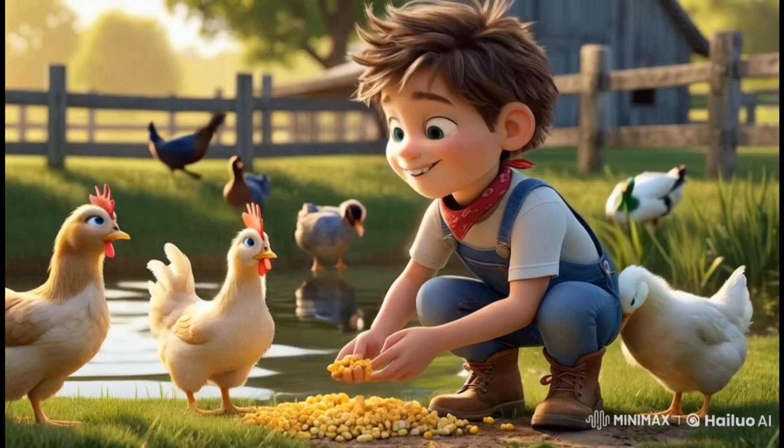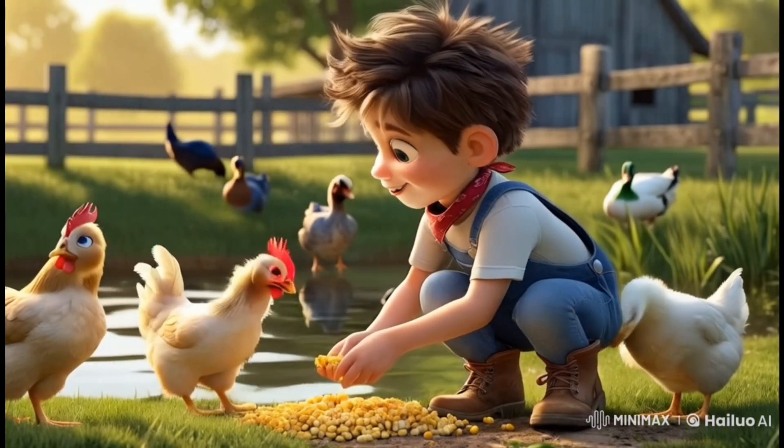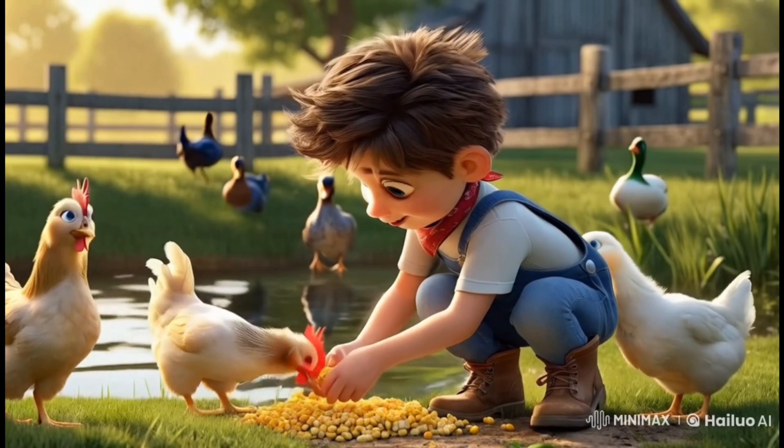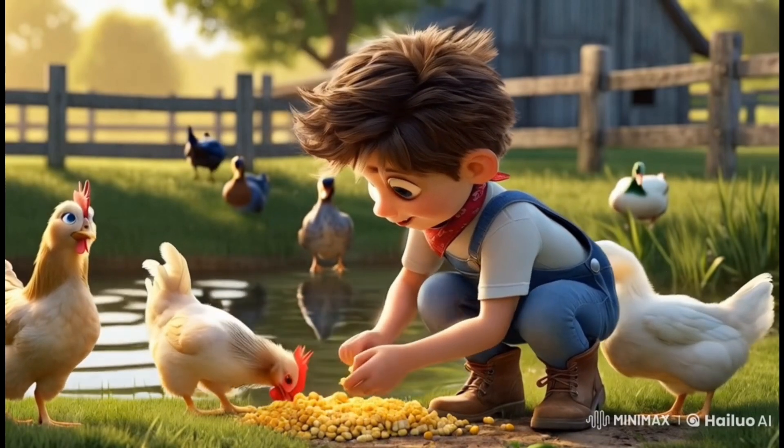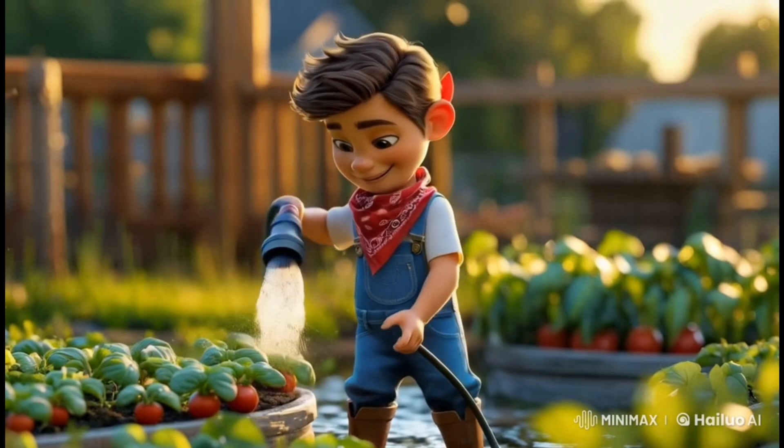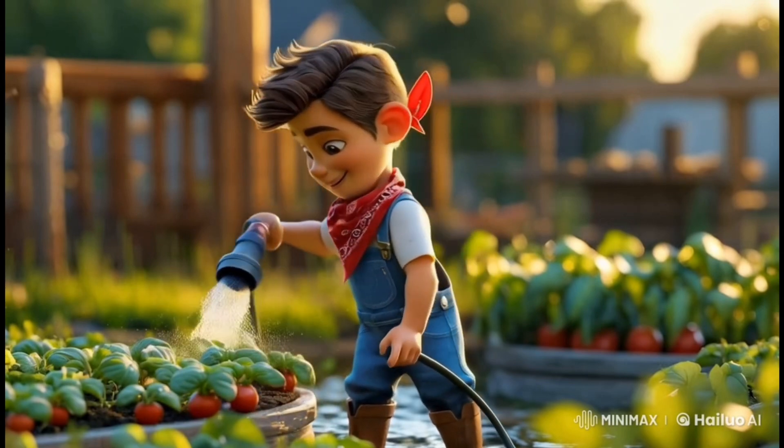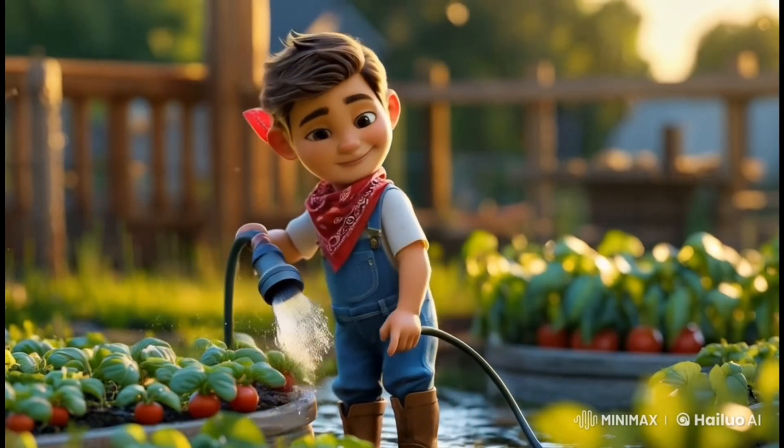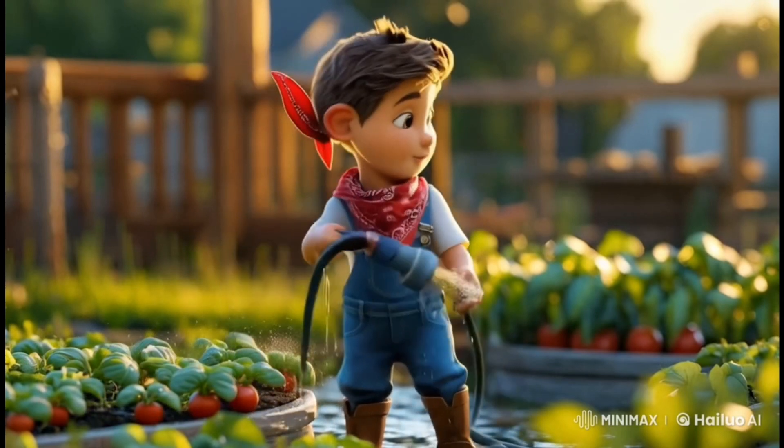Every corner of the farm is filled with life. Noah enjoys spending time in nature and with his animals. Noah also loves to water his plants so that these fresh vegetables could be sold to the market.